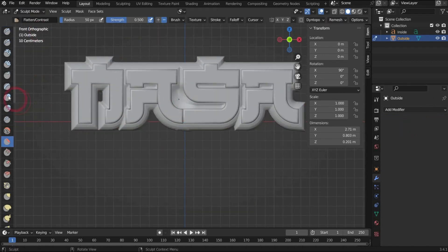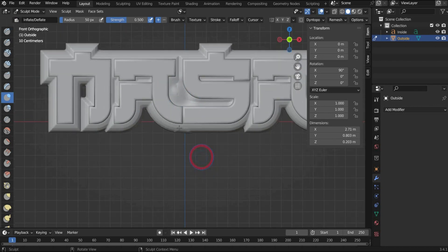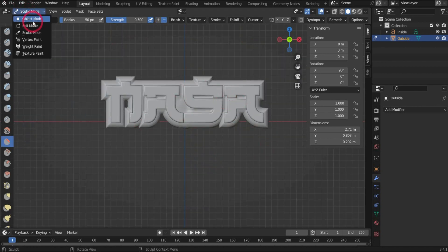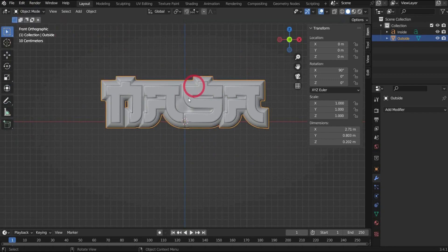With the smooth tool we can now touch up the 3D object. After that we go back to the object mode and press with the right mouse button and select shade smooth.